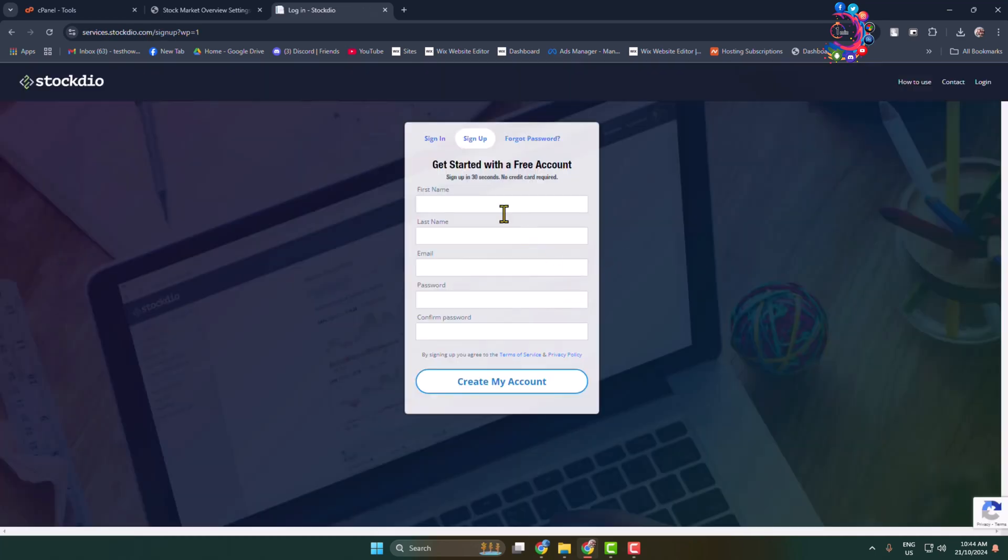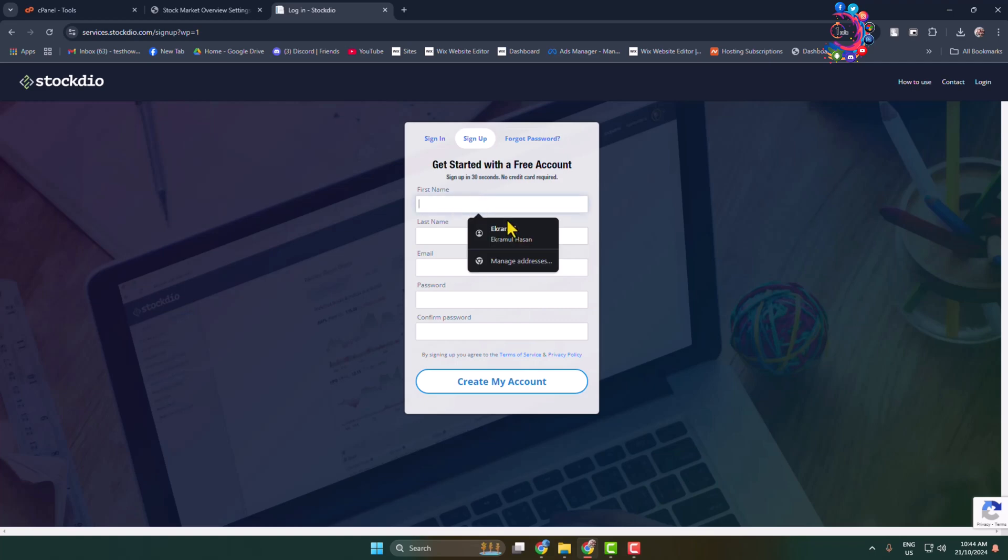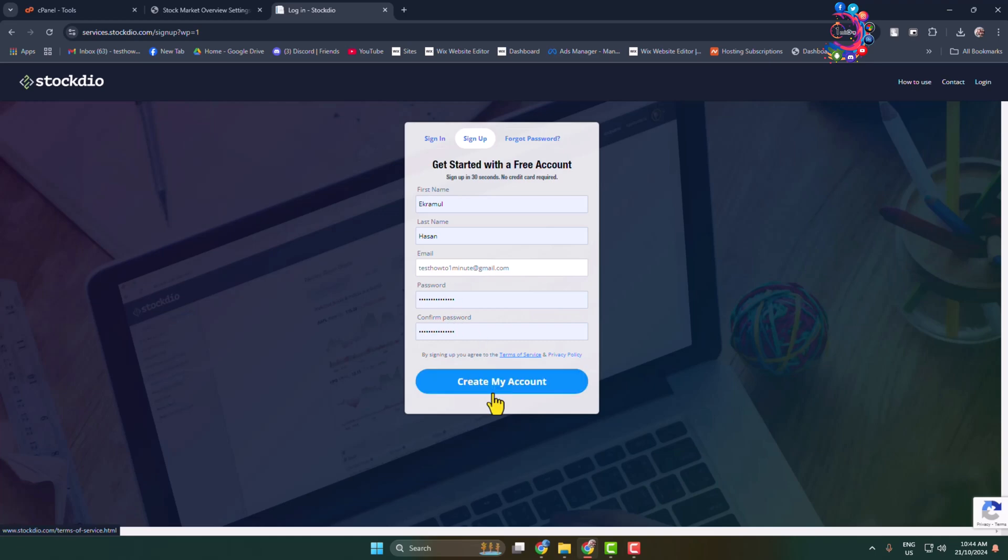Now here you have to create a free account, so write here your first name, your last name, your email address, create a strong password, and click on create my account.